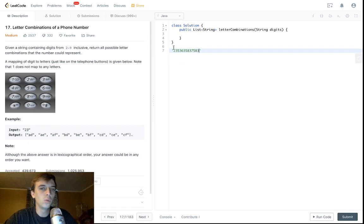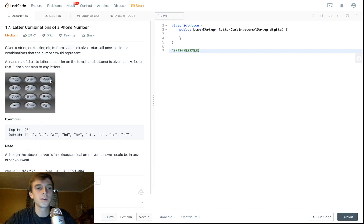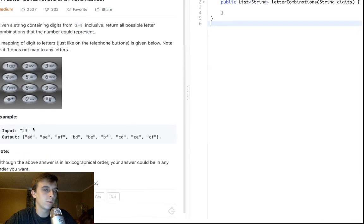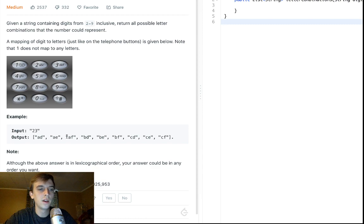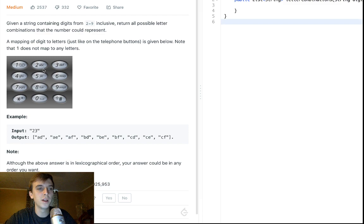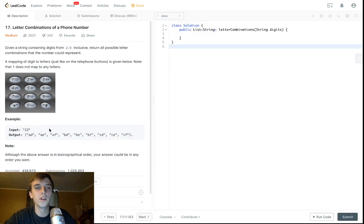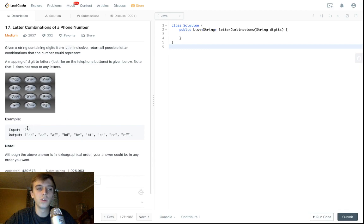What we want to do is we want to generate a list of all possible combinations of letters that these numbers could represent. So for example, in the 23 example, 2 could represent A, B, or C. 3 could represent D, E, or F. So 23 could represent AD, AE, AF, BD, BE, BF, CD, CE, CF. It could represent any of those. So that's what we want to generate with the string.